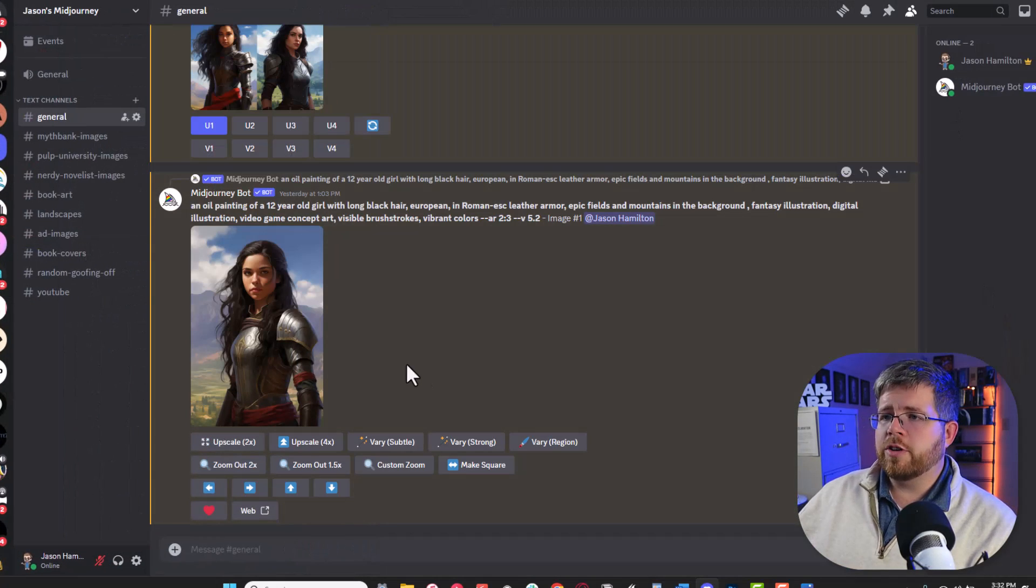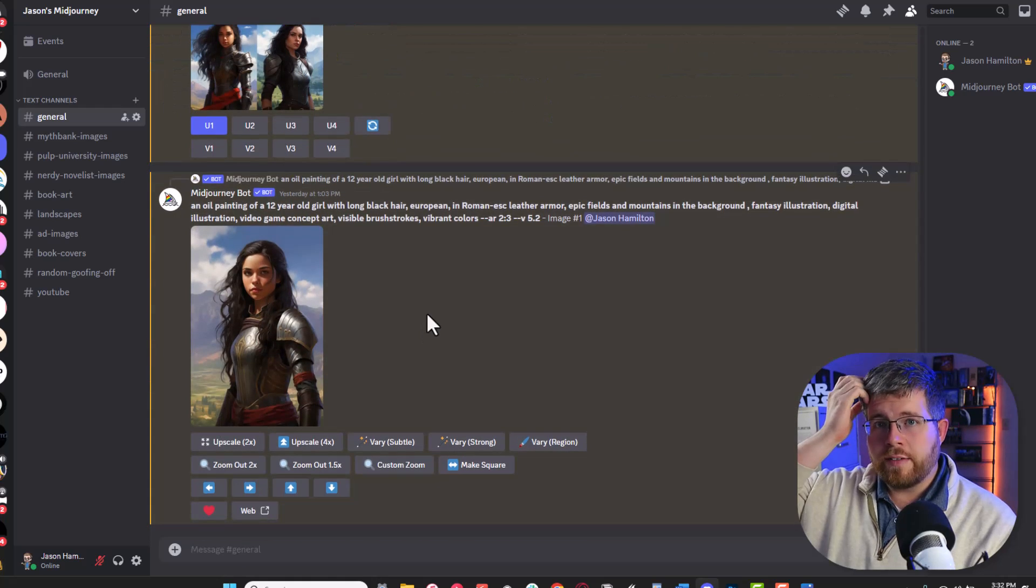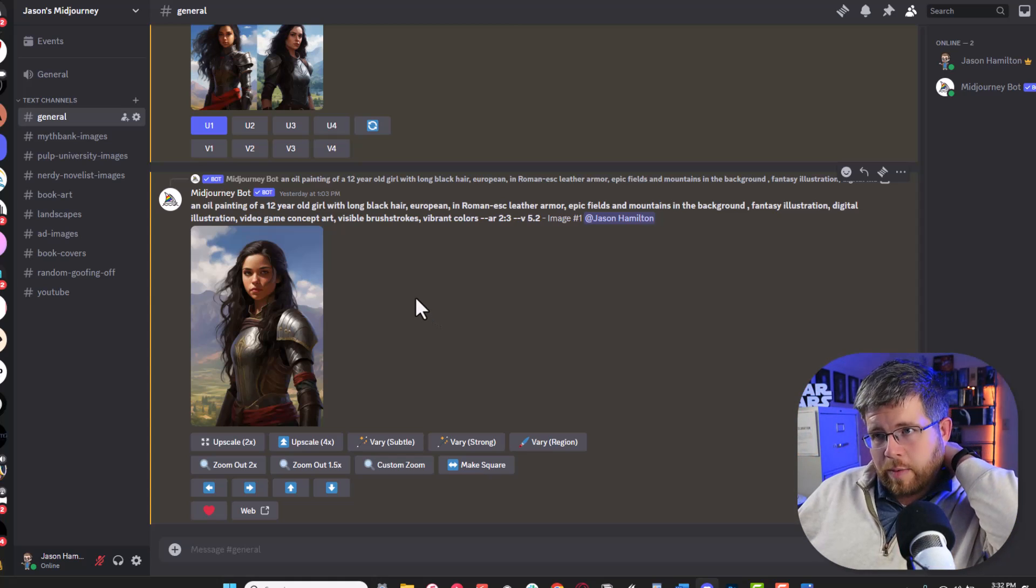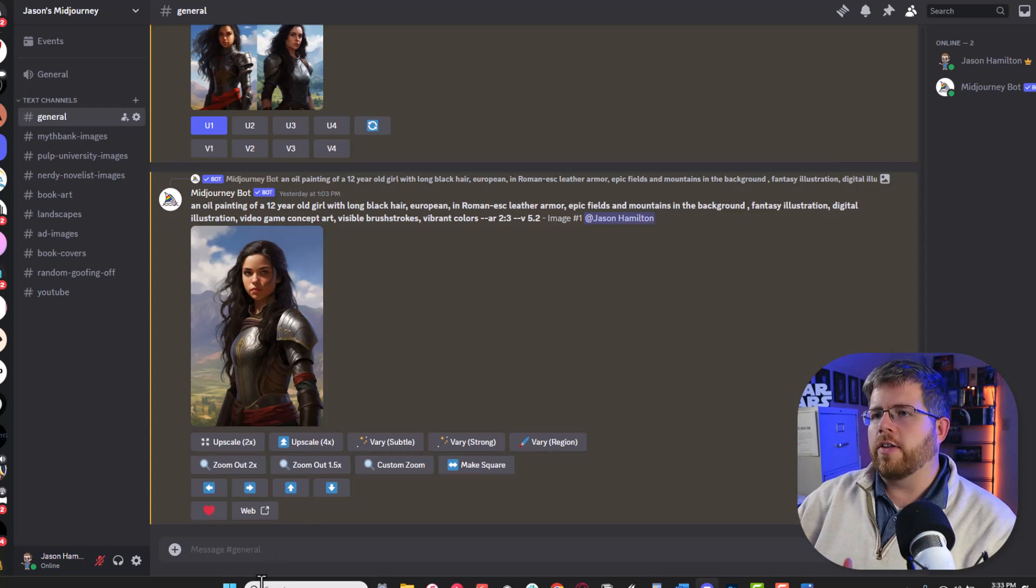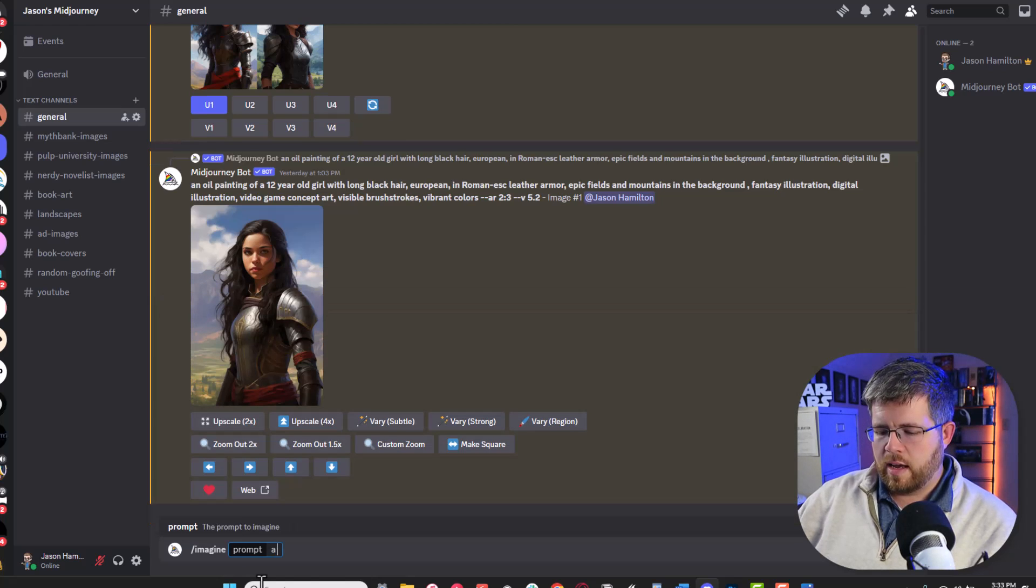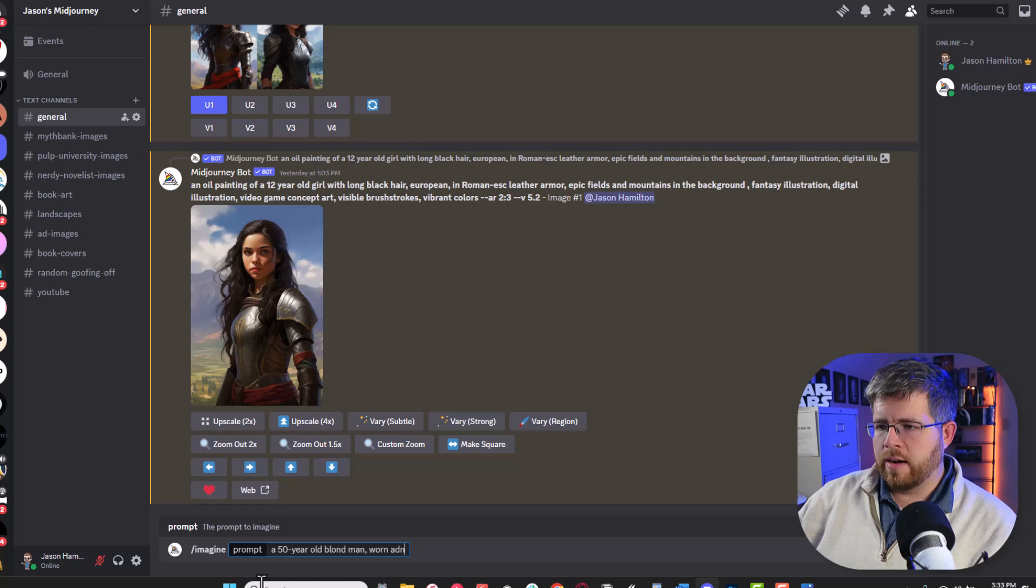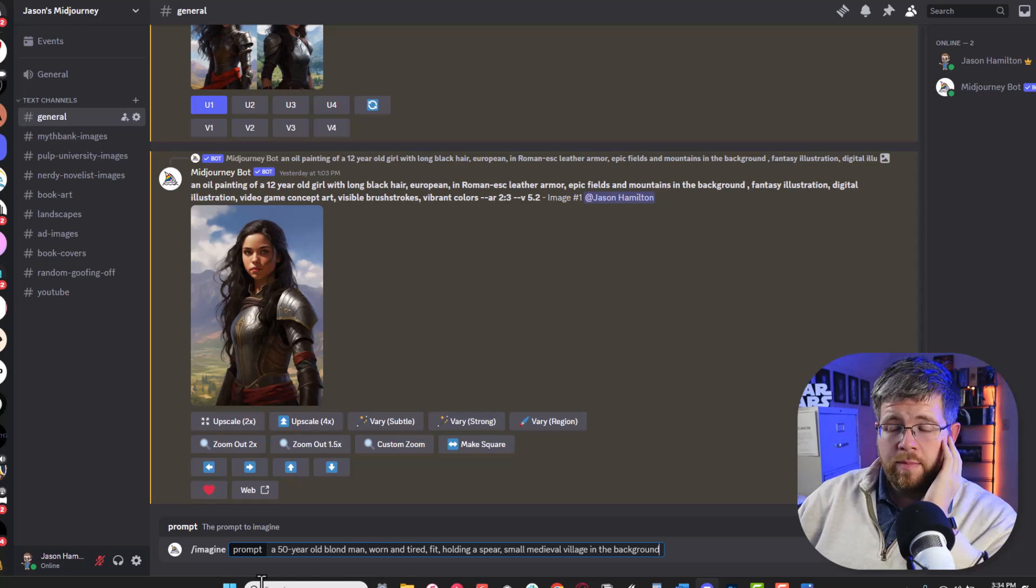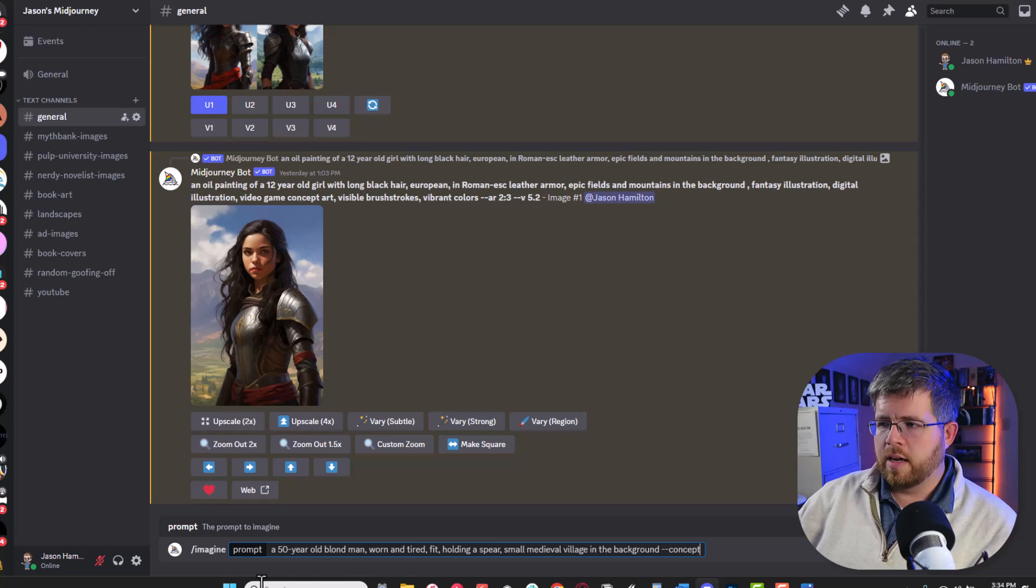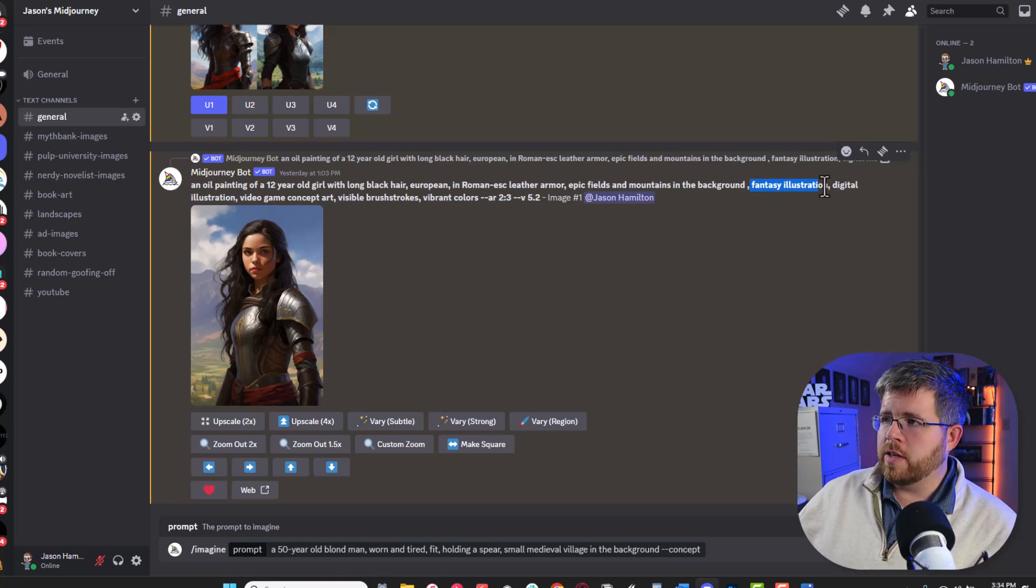I'm going to start with Midjourney because it's my favorite and it's the one that I actively use, and because I've sort of created different styles for my particular look that I'm going for. So we're going to be creating an image for this girl's father. His name is Rail and it should go something like this: a 50 year old blonde man worn and tired holding a spear, small medieval village in the background.